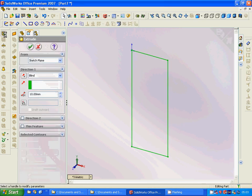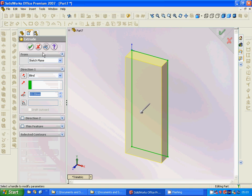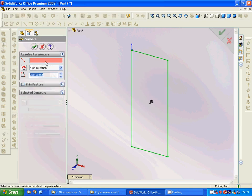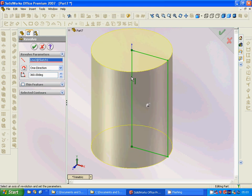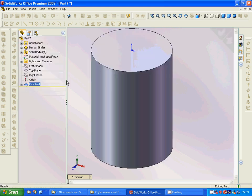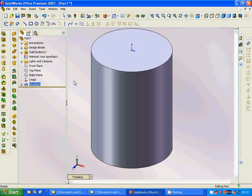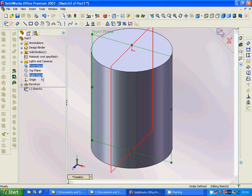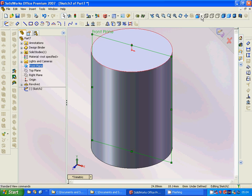We use the revolve feature and choose this line as the axis, and we get a cylinder. Then we are going to select the front plane again and start a new sketch.